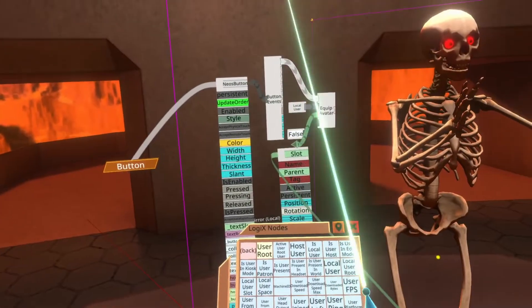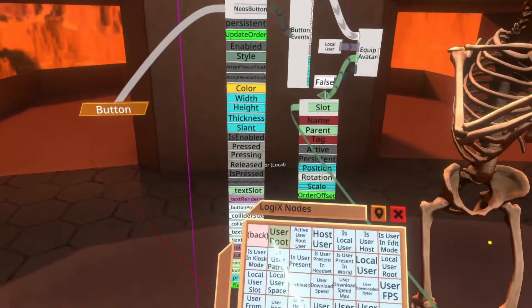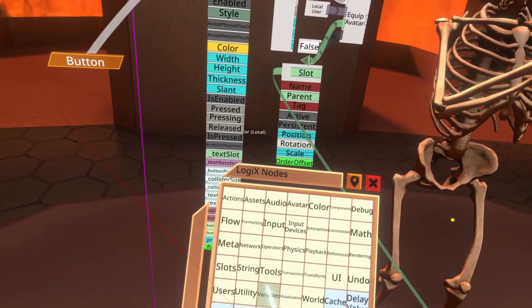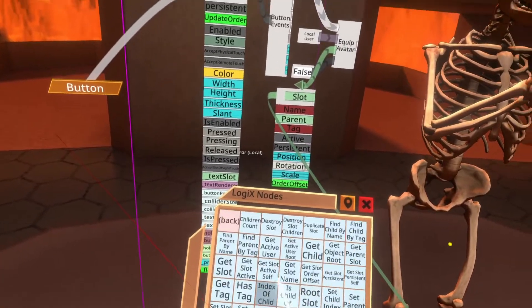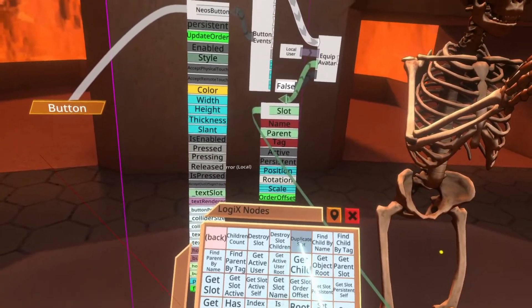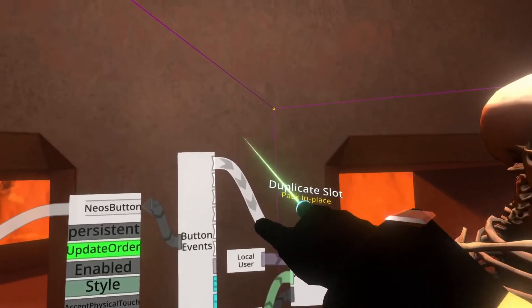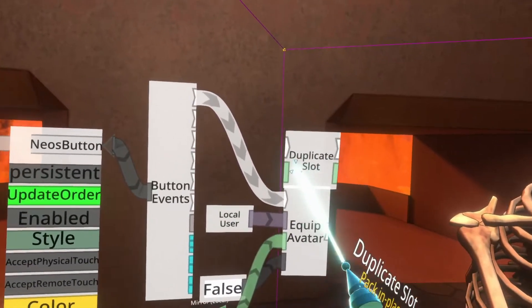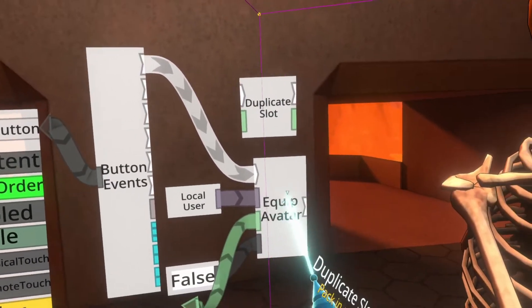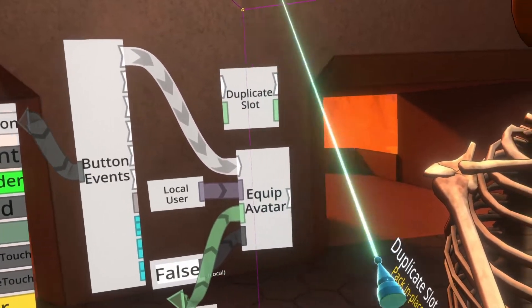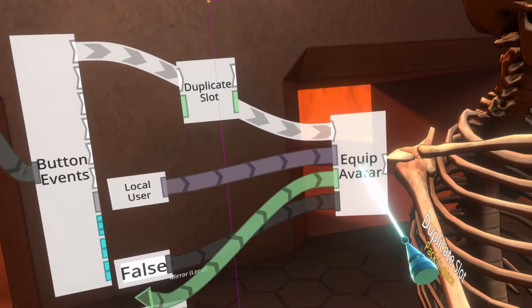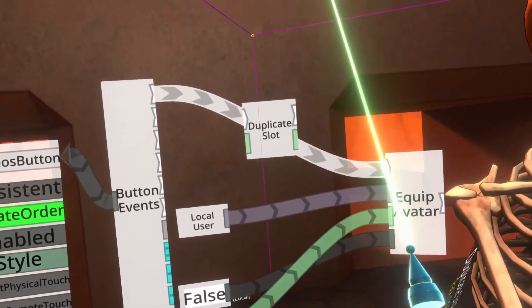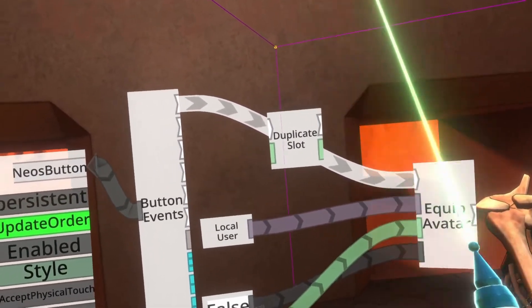Let's change up our logics a little bit to facilitate this. So I'm going to go to back here. I'm going to go to slots. I'm going to go to duplicate slot. I'm going to put this up here and then we're going to move things around a little bit. So we'll move the equip avatar to the right here.